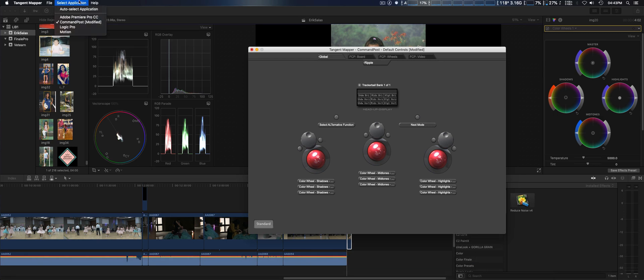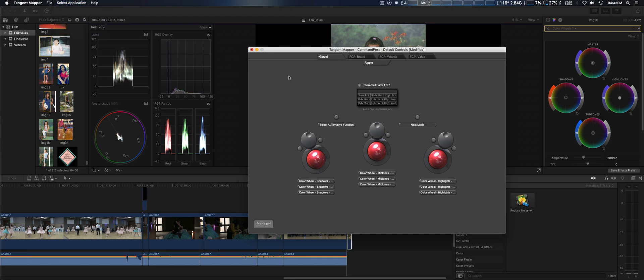You're going to select application and select CommandPost. You may have to restart all these applications once you have it set up. They have the global setting for the Ripple - board, wheels, and video.